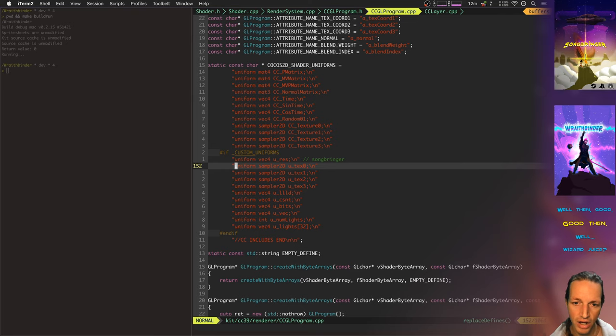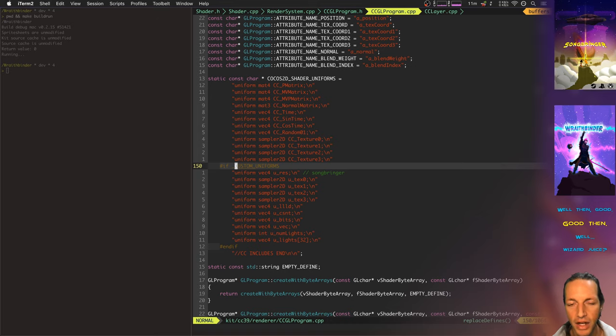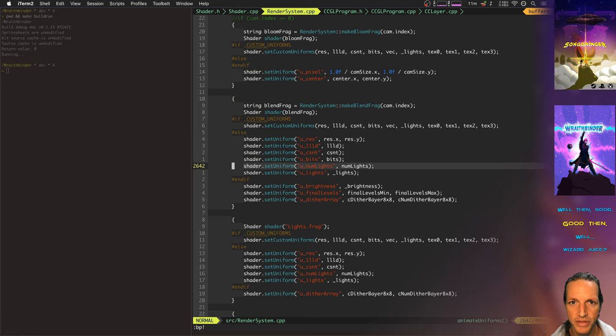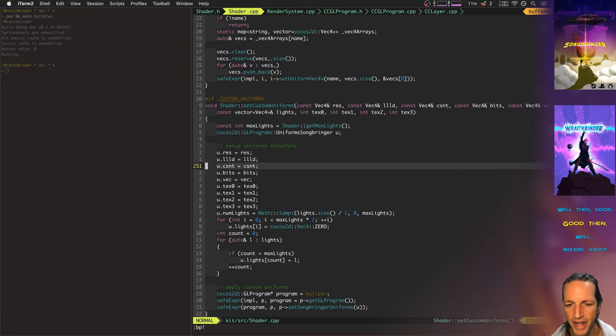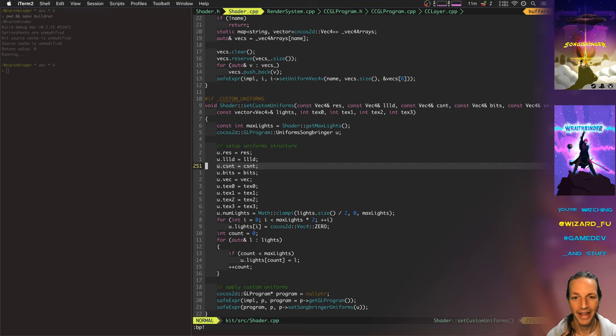In Wraithbinder, I'm doing something different instead of applying a shader to every single sprite. I'm first just rendering all the sprites into a frame buffer and then applying that shader to the entire frame buffer.